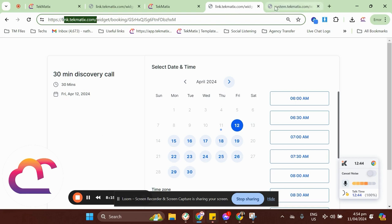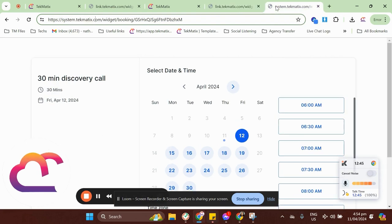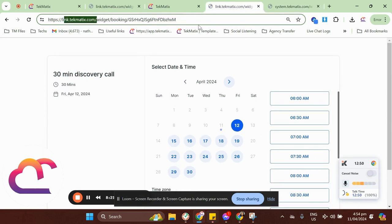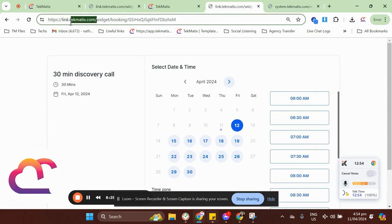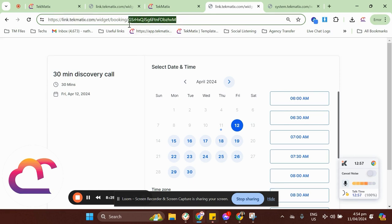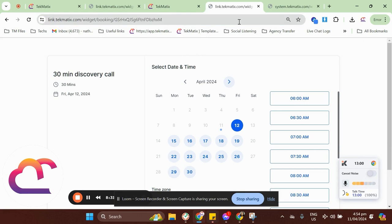this one has the link.thetechmatics.com. And as you can observe, if I go to system.techmatics.com, it has the same unique ID for the booking. So, it will just change this main domain right here but it won't affect the booking ID or the booking link.